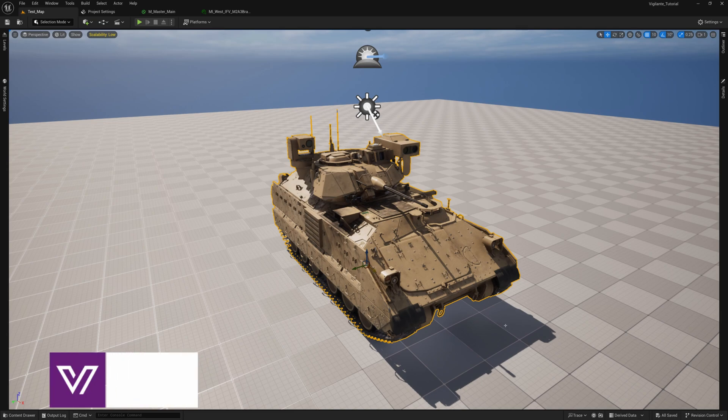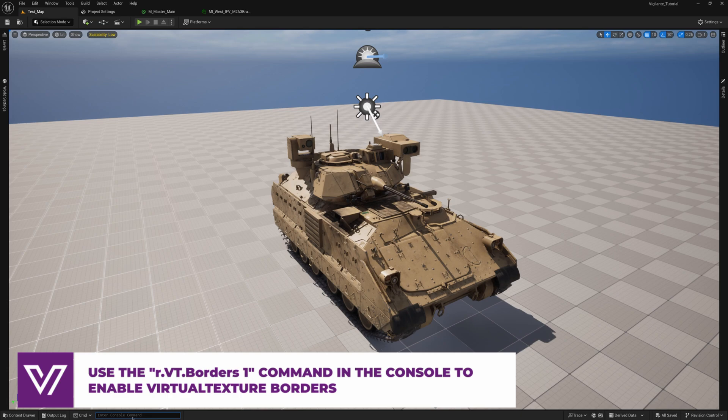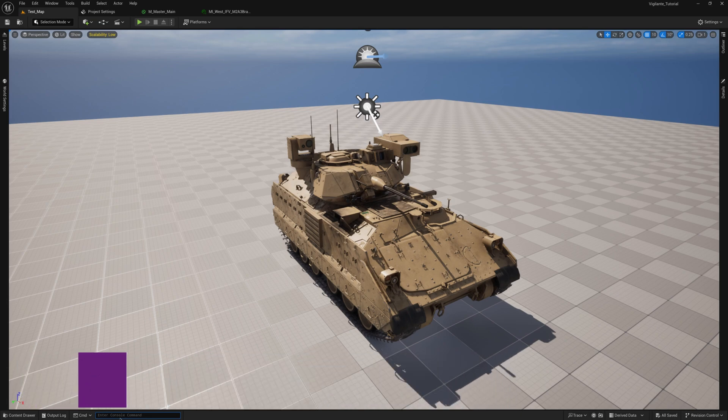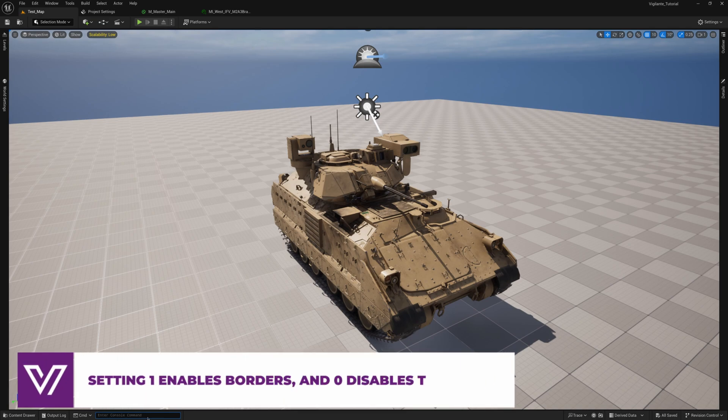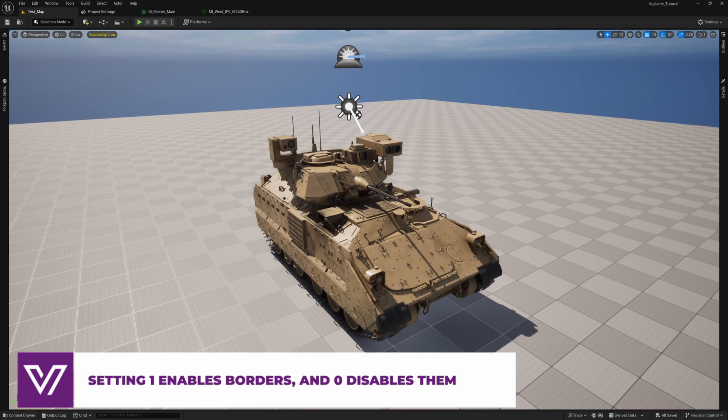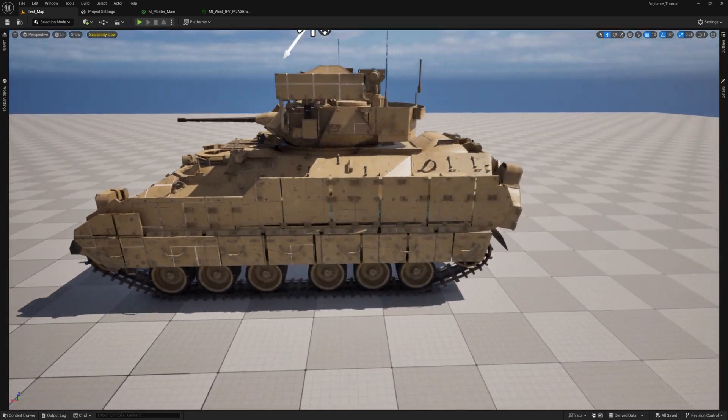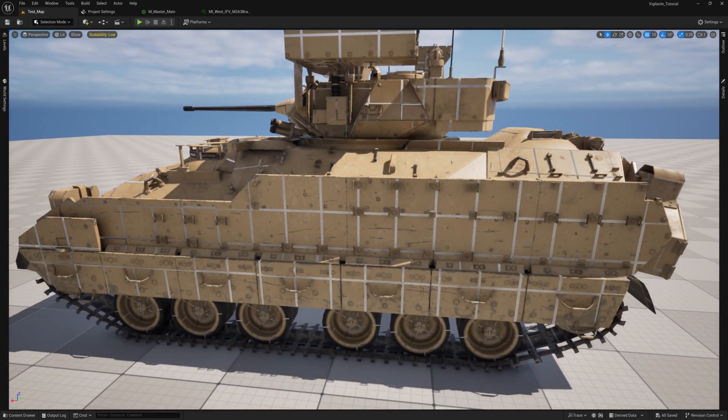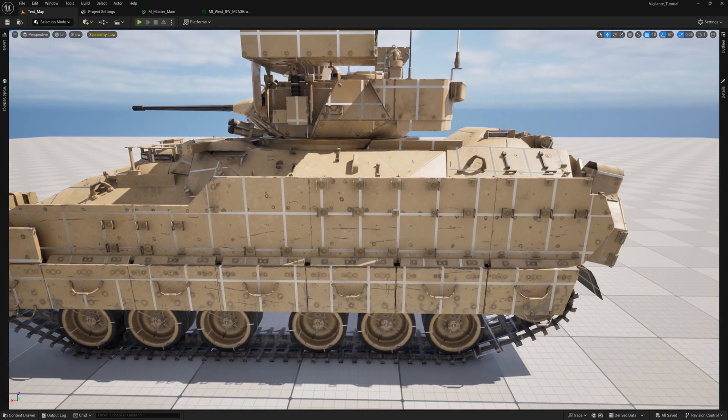Now a bit about the commands for debugging Virtual Textures. In the Unreal Engine console, you can use the r.vt.borders command to enable the display of Virtual Texture borders. A value of 1 enables borders and a value of 0 disables them. You can also use the Stat Virtual Texturing command to display real-time statistics of Virtual Textures.